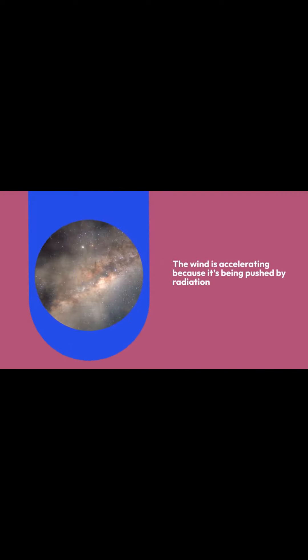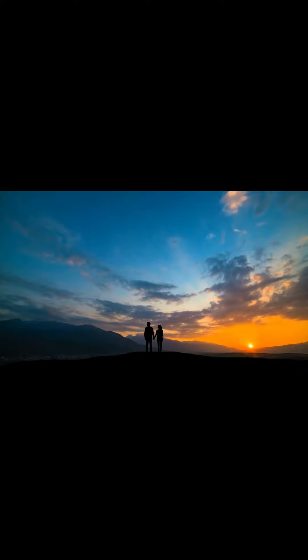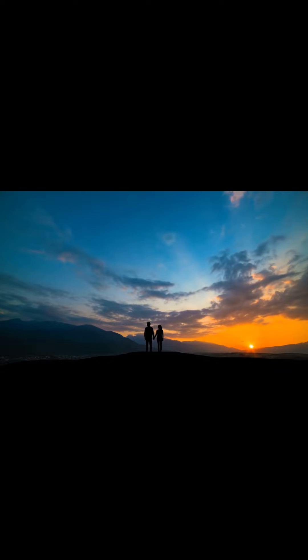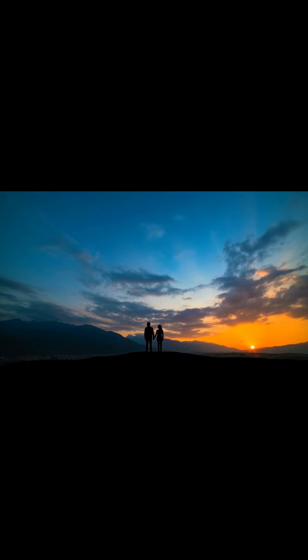The wind is accelerating because it's being pushed by radiation, said Robert Wheatley. This study provided solid evidence of increasing wind velocity.